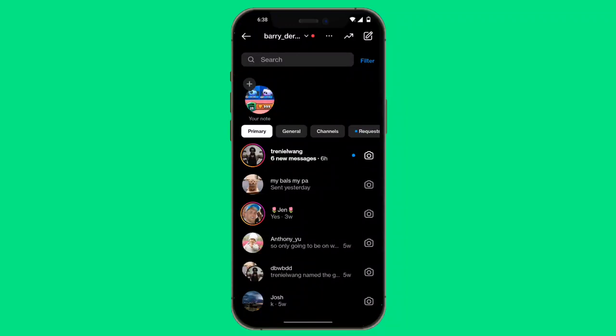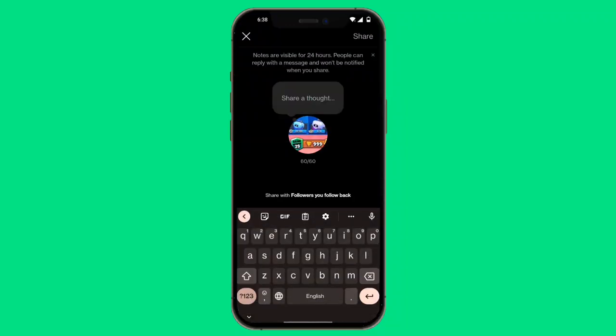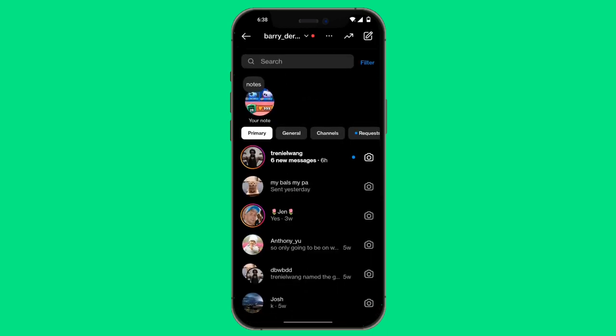Are your Instagram notes feature not showing? These are exactly the steps that you need to take in order to get your Instagram notes feature. Just like me, as you can see, I have these notes.